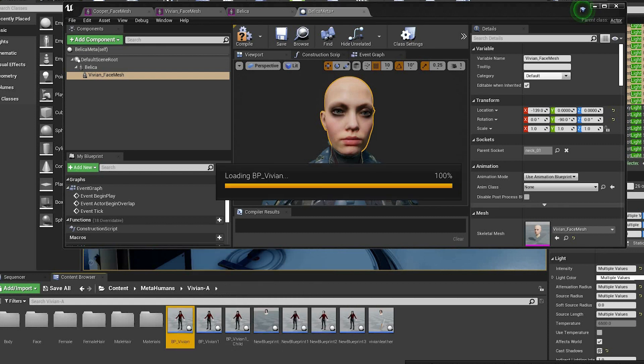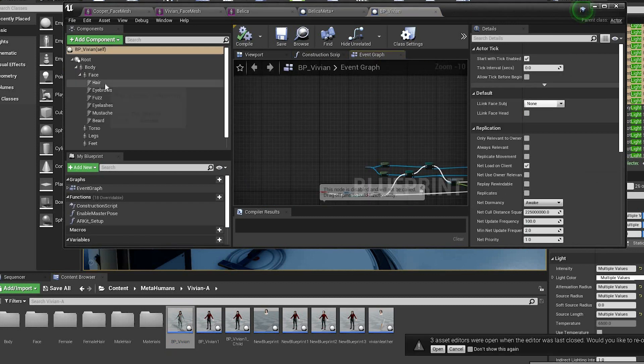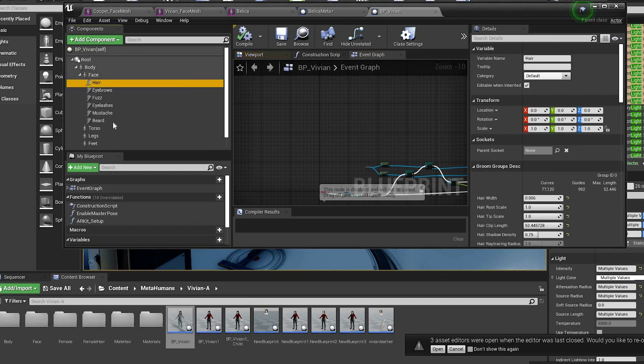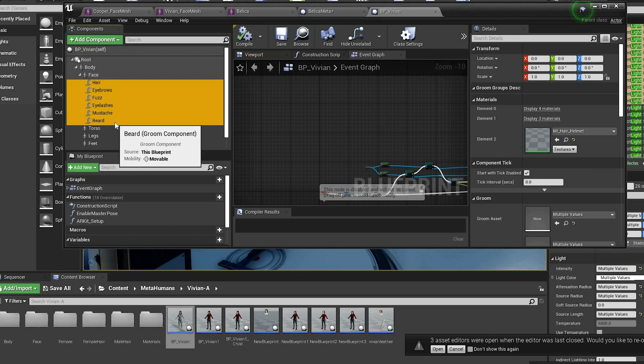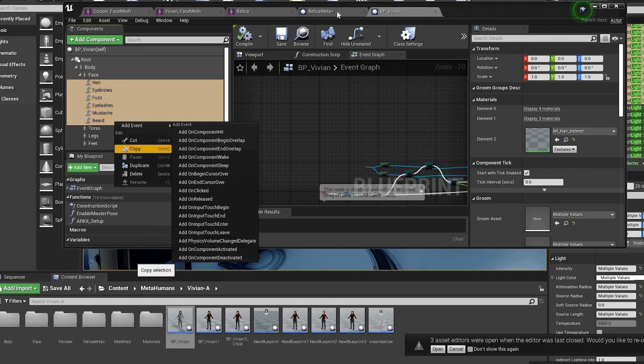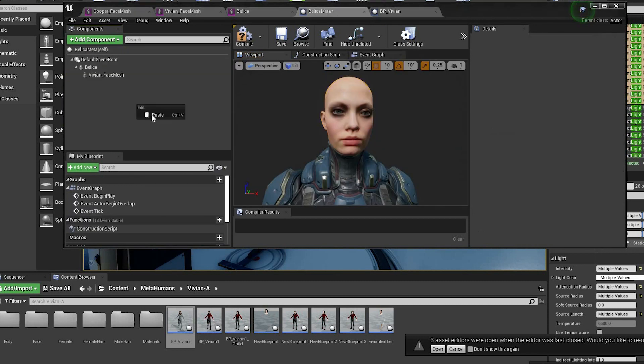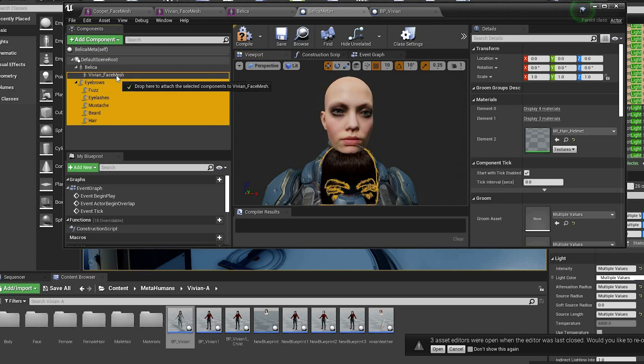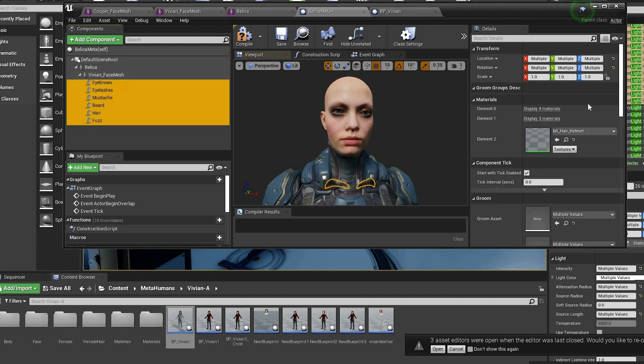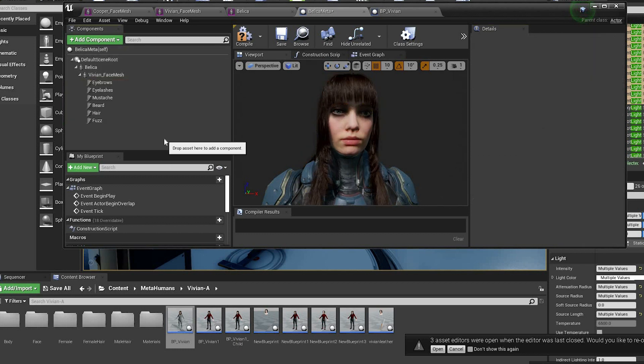Then open the MetaHuman blueprint and select the hair, eyebrows, etc. Copy those and paste into the new blueprint. And then attach those to the MetaHuman face mesh. And then if you reset them to zero they should be in the right place.